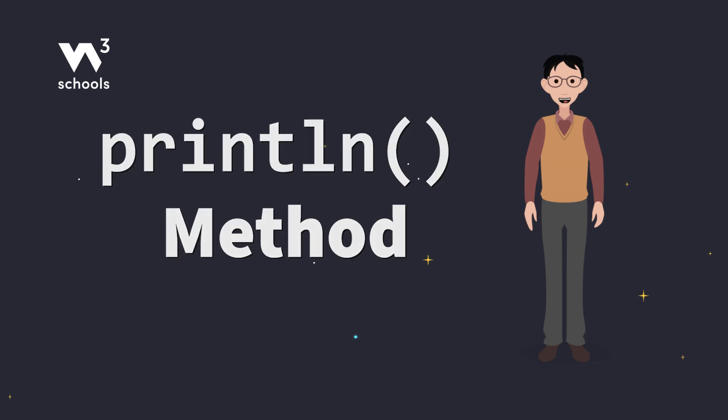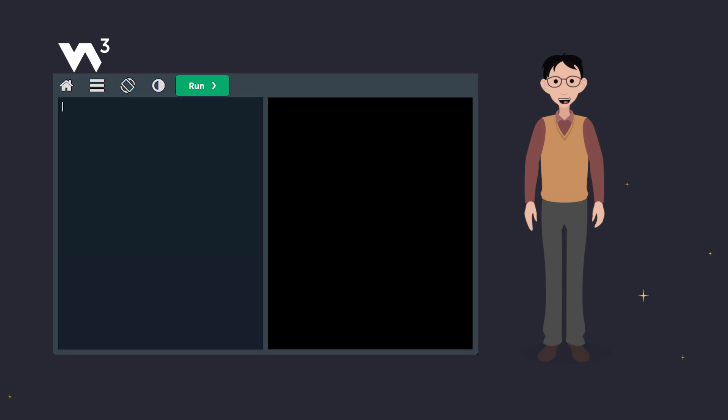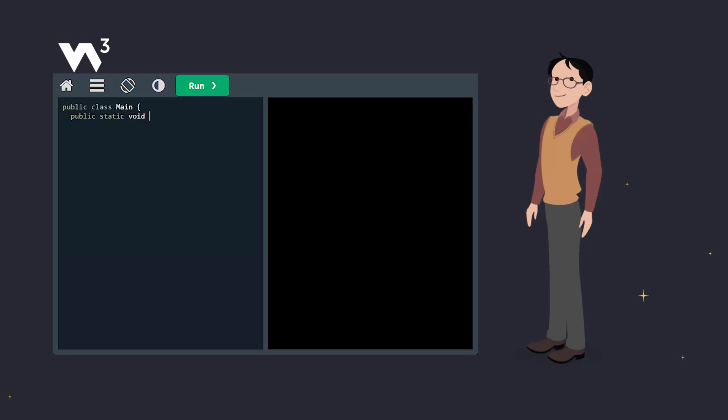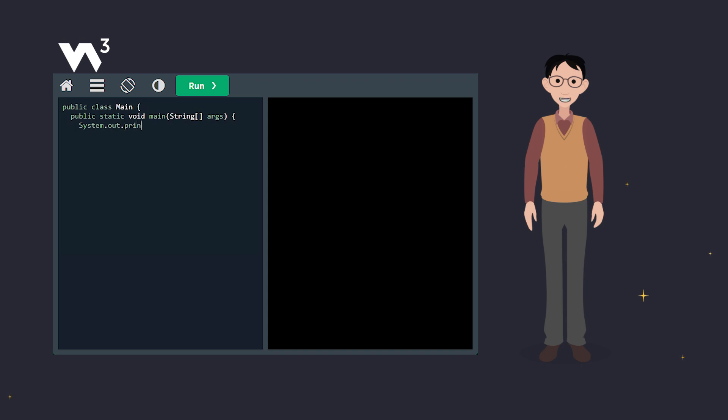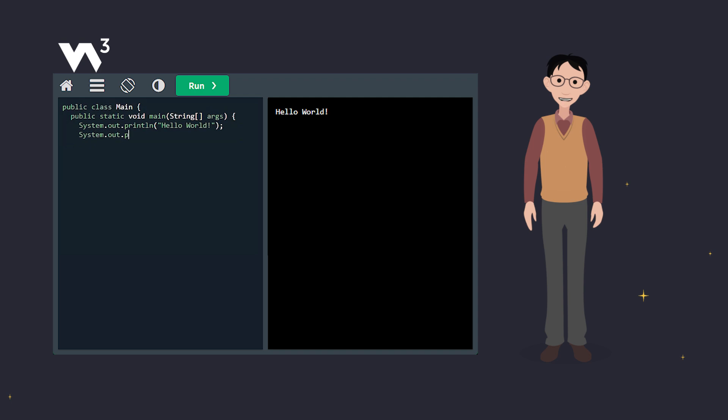Think of it like shouting out what's on your mind Java style. This will print hello world to the console, and then Java will automatically start a new line for the next piece of output. And you can add as many println methods as you want. Each one gets its own new line.